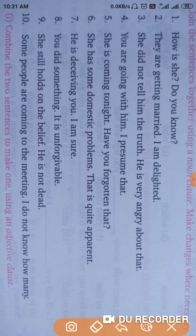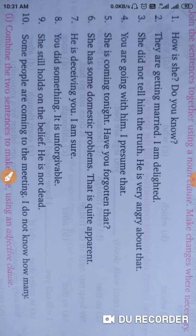Next: 'Some people are coming to the meeting. I do not know how many.' The correct answer: I do not know how many people are coming to the meeting. Once more: I do not know how many people are coming to the meeting. So thank you guys, it was the complete exercise.